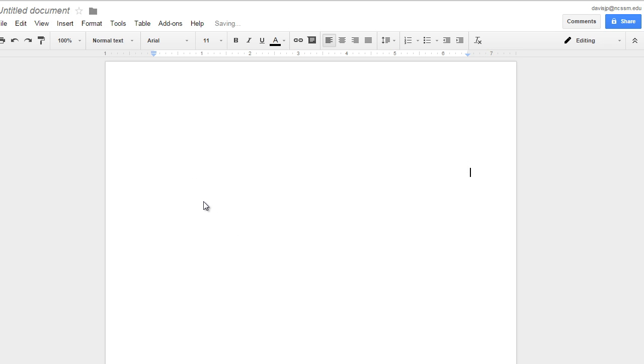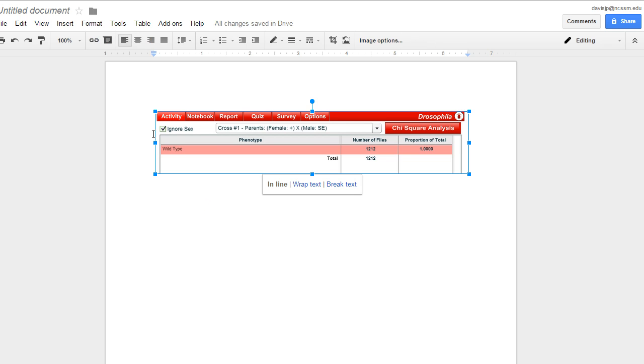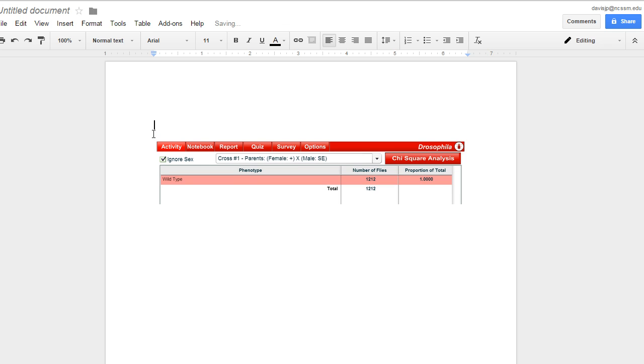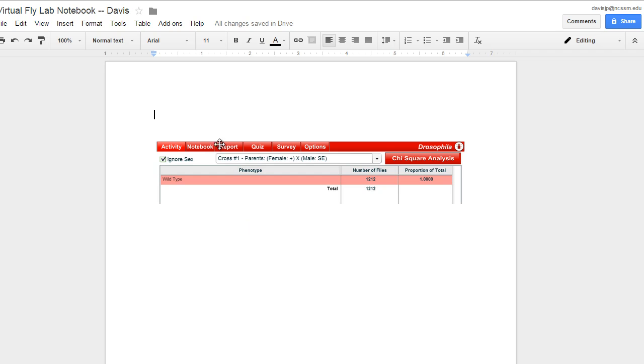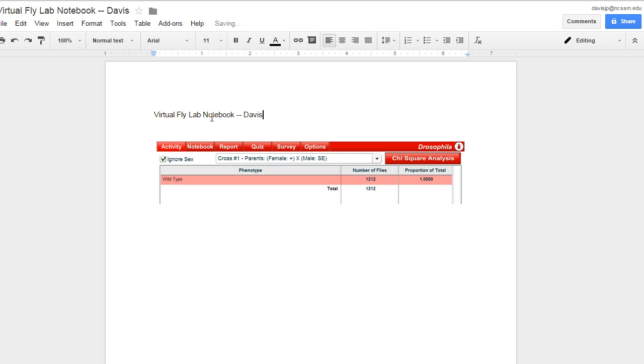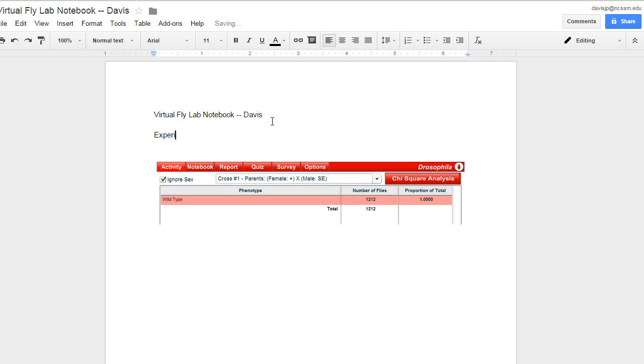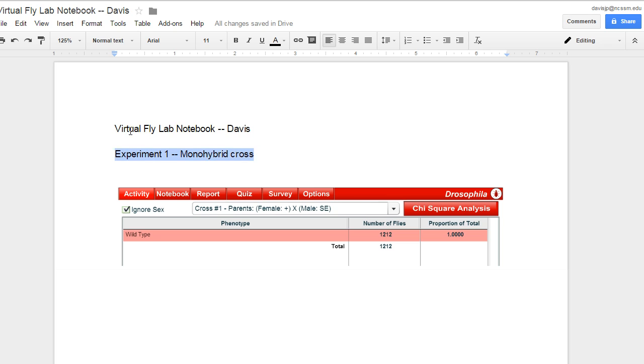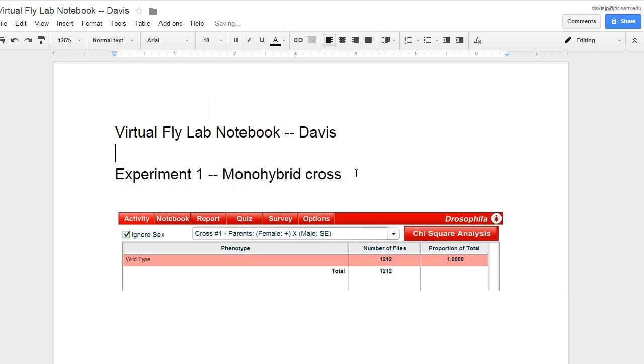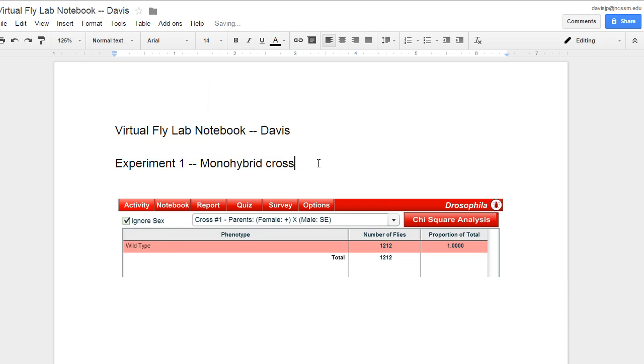Now if you recall from the instructions, we're going to need to annotate this as we would in a lab notebook. So I'm going to call the document Virtual Fly Lab Notebook. Put my name on it, Davis. And maybe I'll use the same thing for a little title here. Alright. And this is Experiment 1 Monohybrid Cross. And let me make this a little bit larger so everybody can see. Let me make maybe this text a little bit larger so you can see easily. Not that big. How about two points? Okay. That looks pretty good.